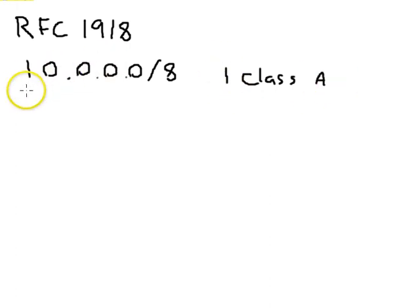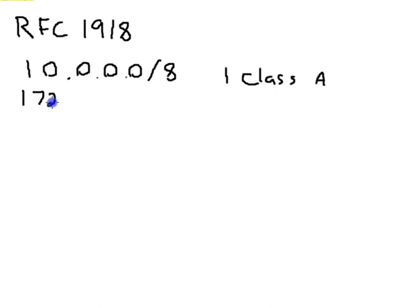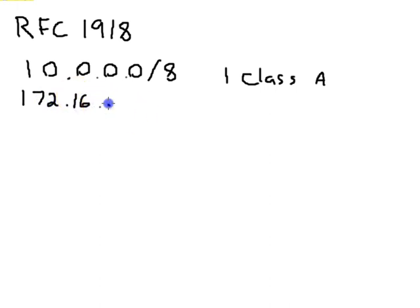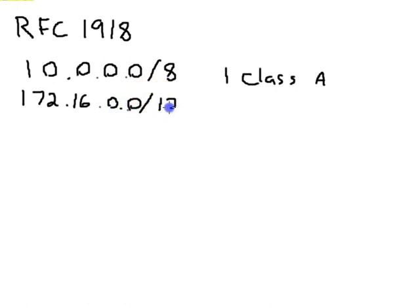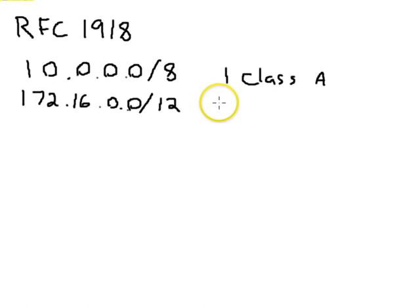Then there are the 172.16.0.0 slash 12 supernet. So this is actually more than a single class B. It is 16 class B's.